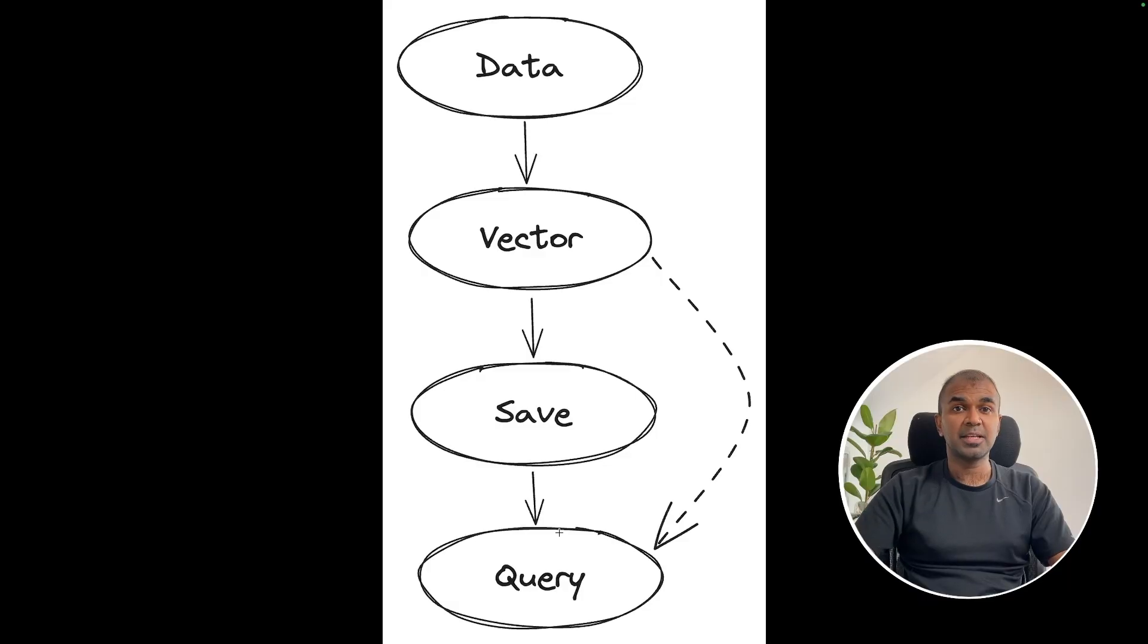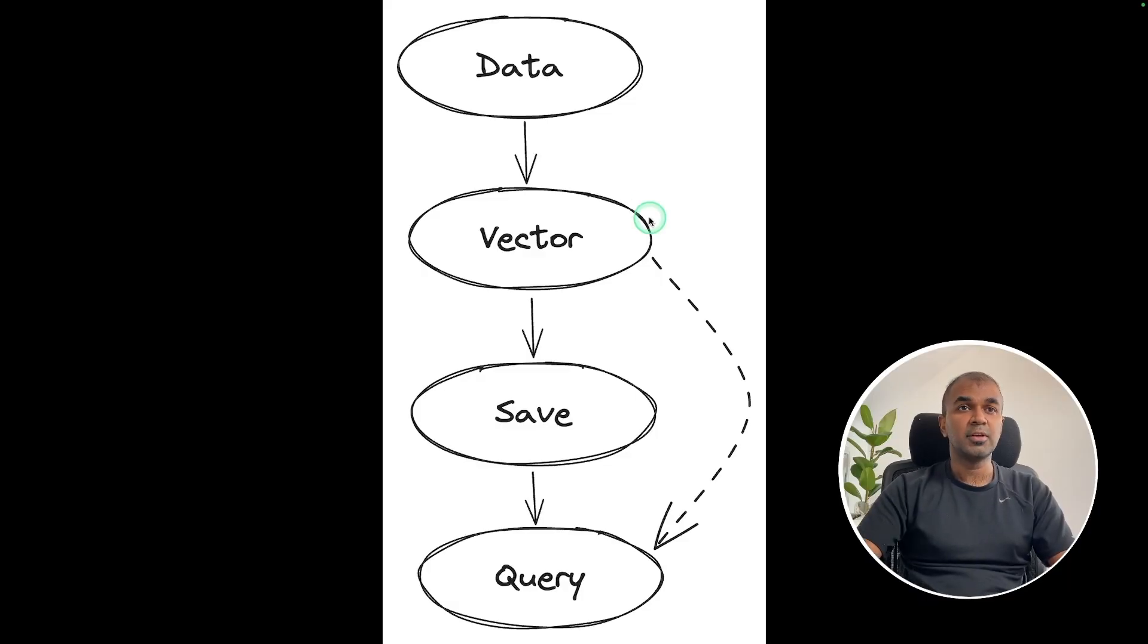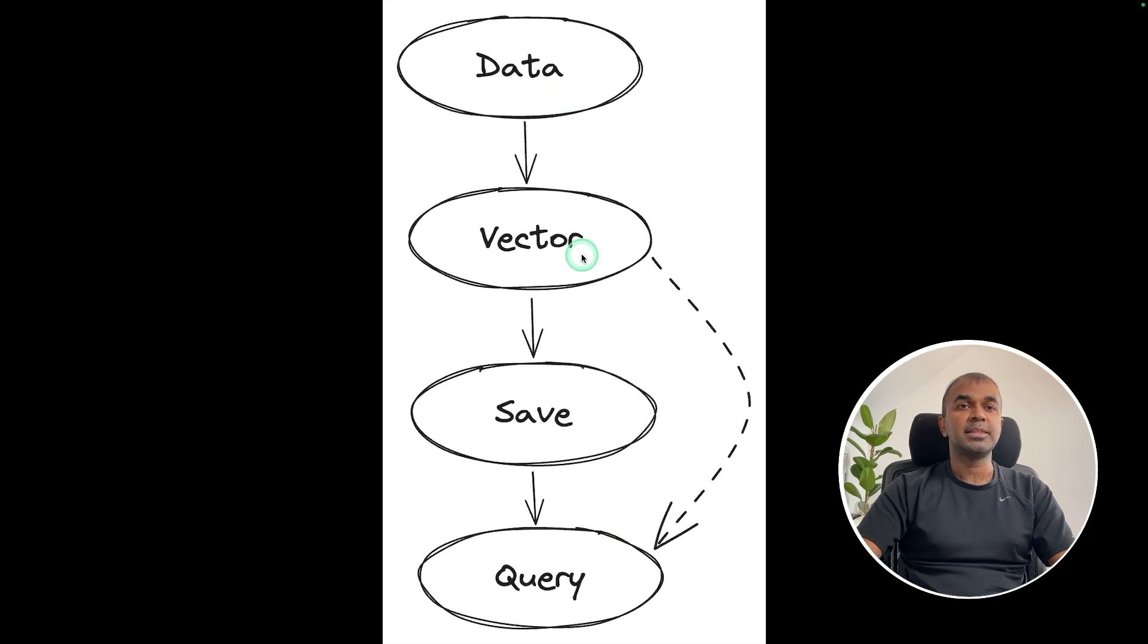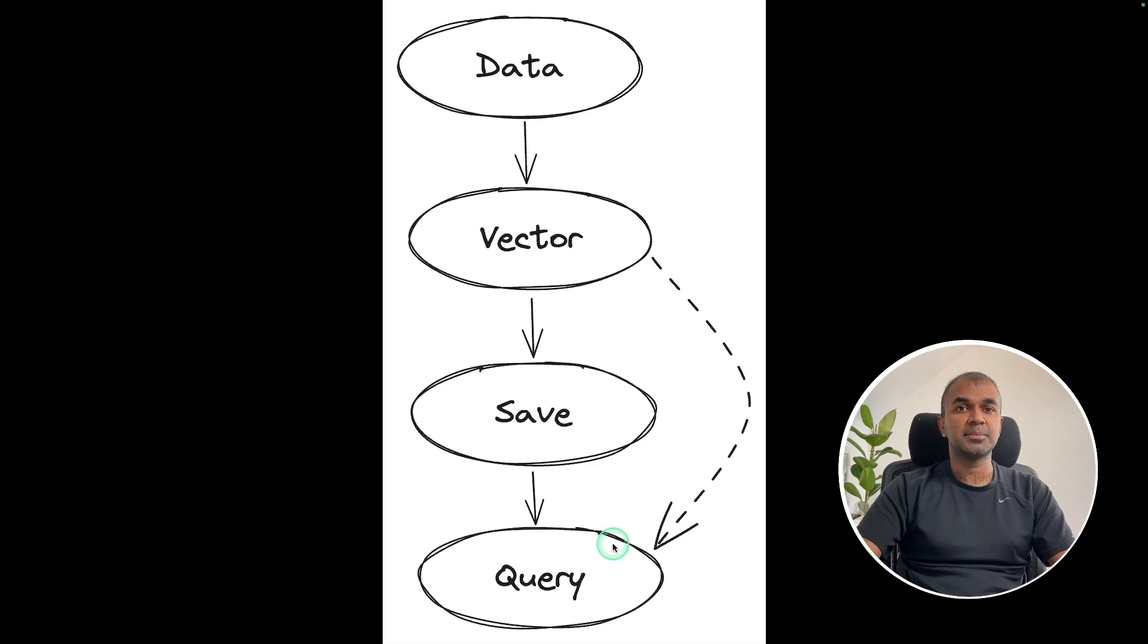In our application, these are the steps which we are going to follow. First, we are going to convert the data to embeddings, and then index the data and save it. Then query the data.